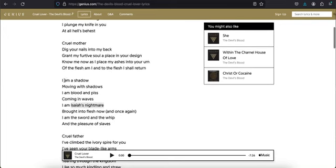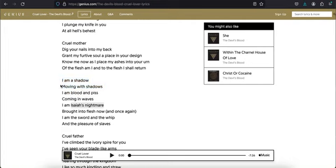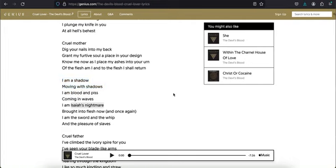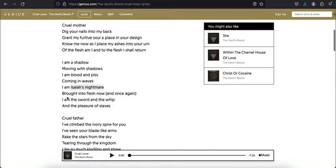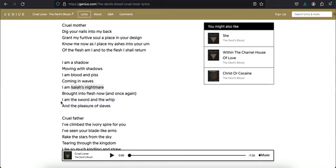I am a shadow moving with shadows. Shadow is just another word for jinn, for demon. I am Isaiah's nightmare brought into flesh. The whole reincarnation thing. I am the sword and the whip. He's saying he's a demon and Mother uses her children to punish people, to hurt people, to maim people.